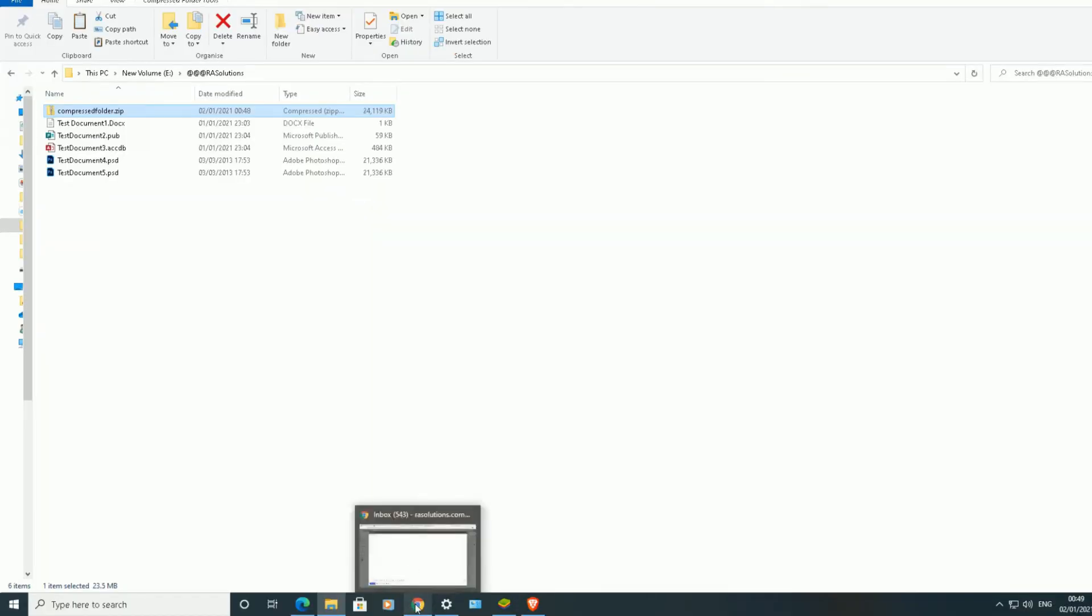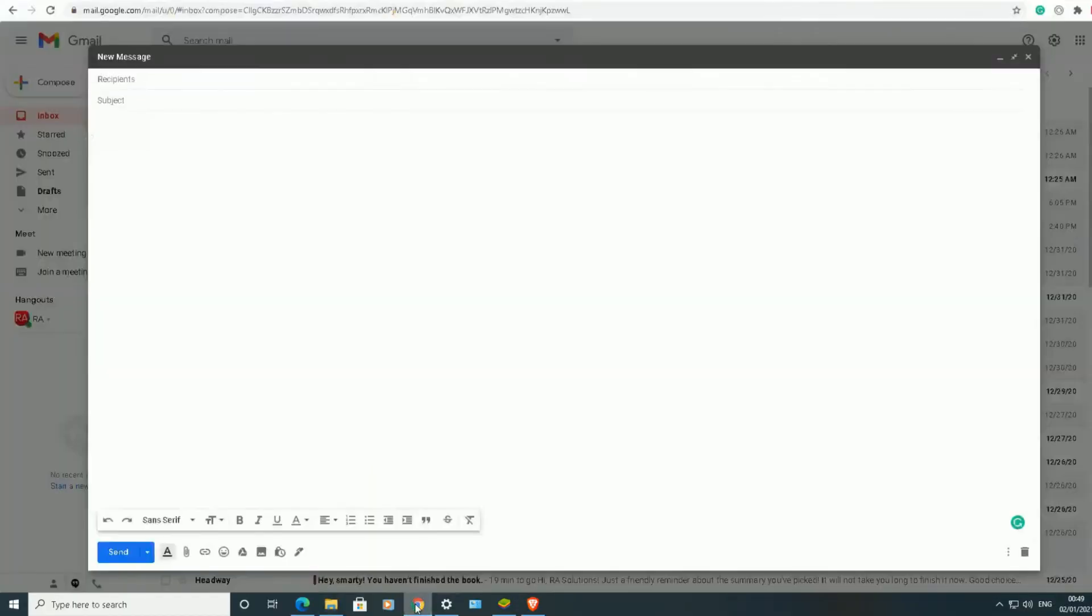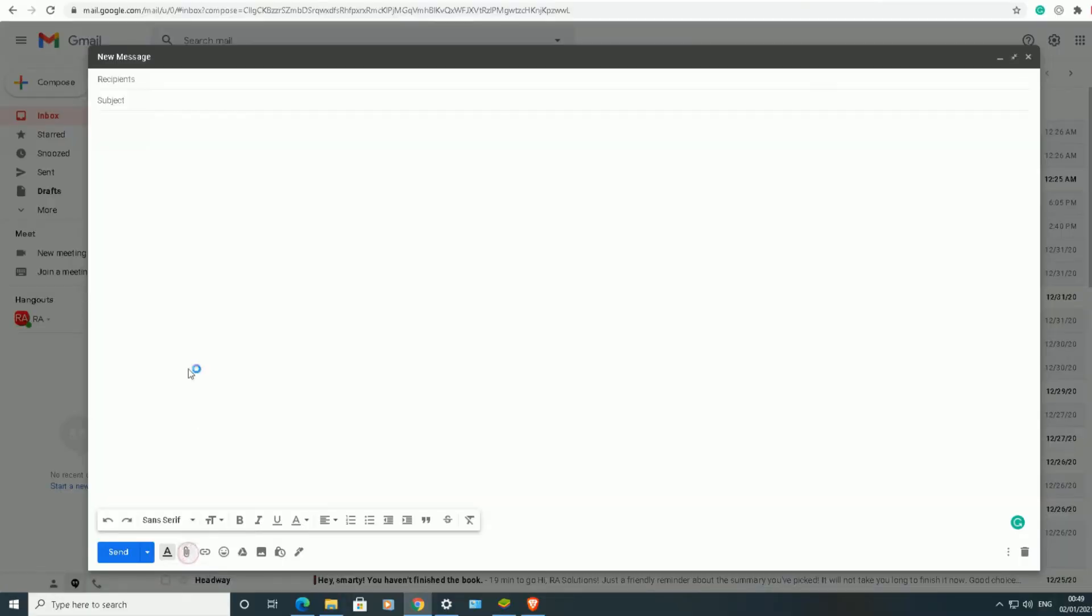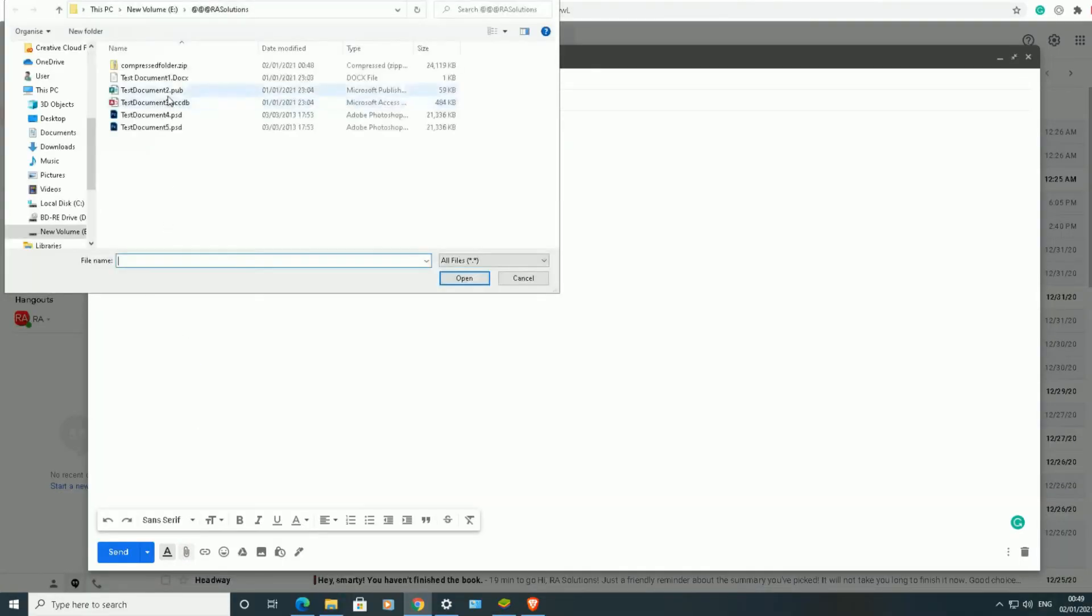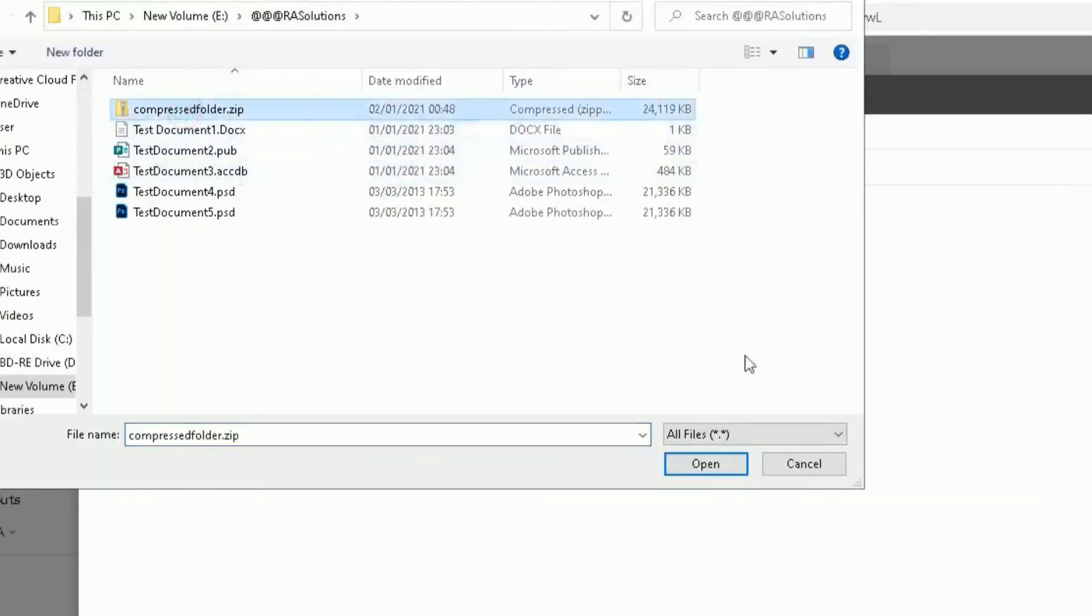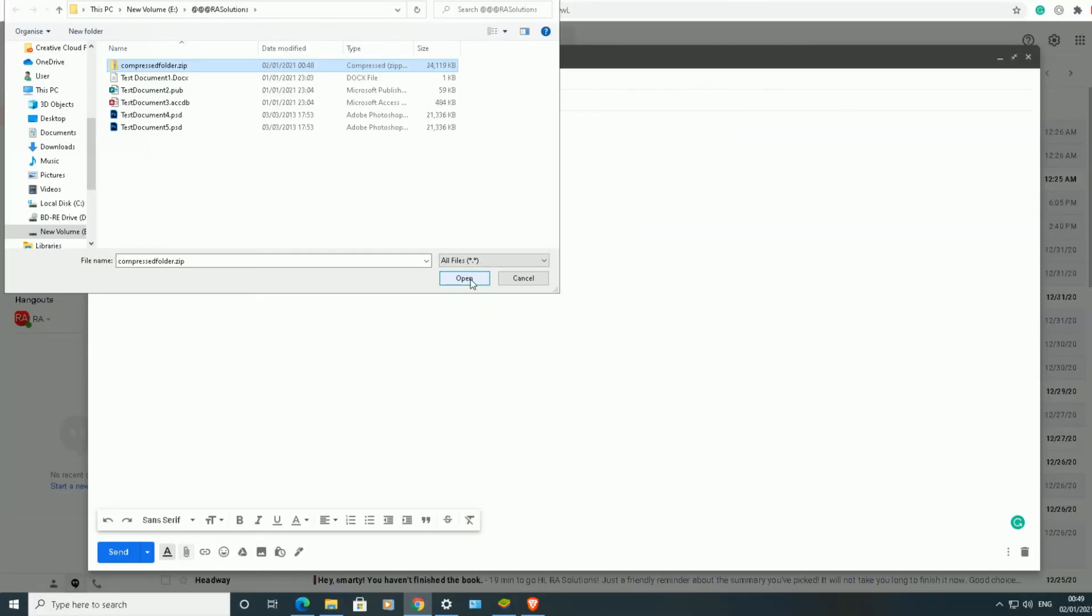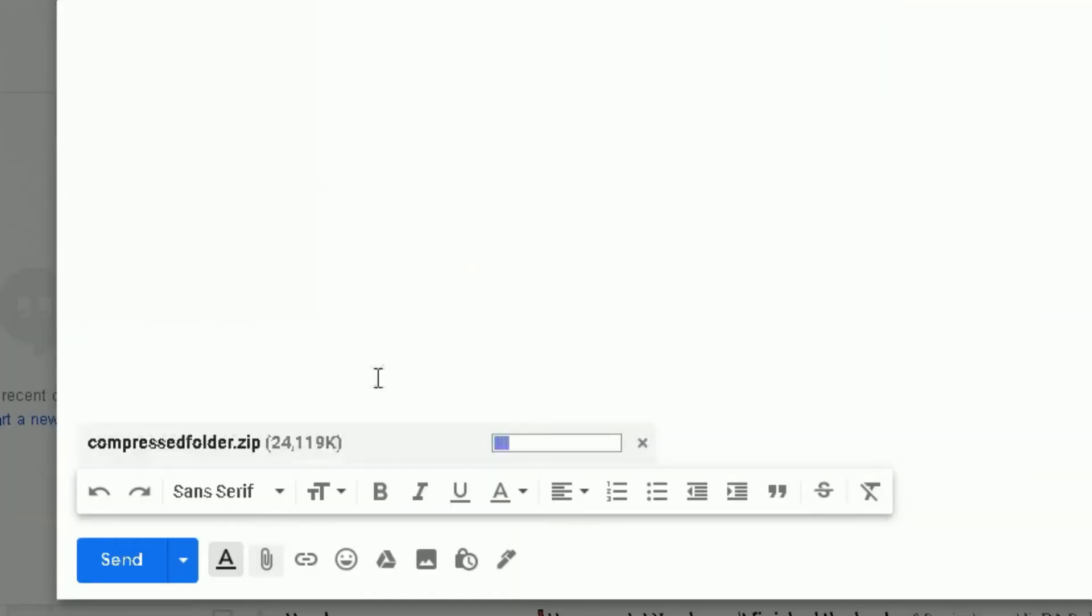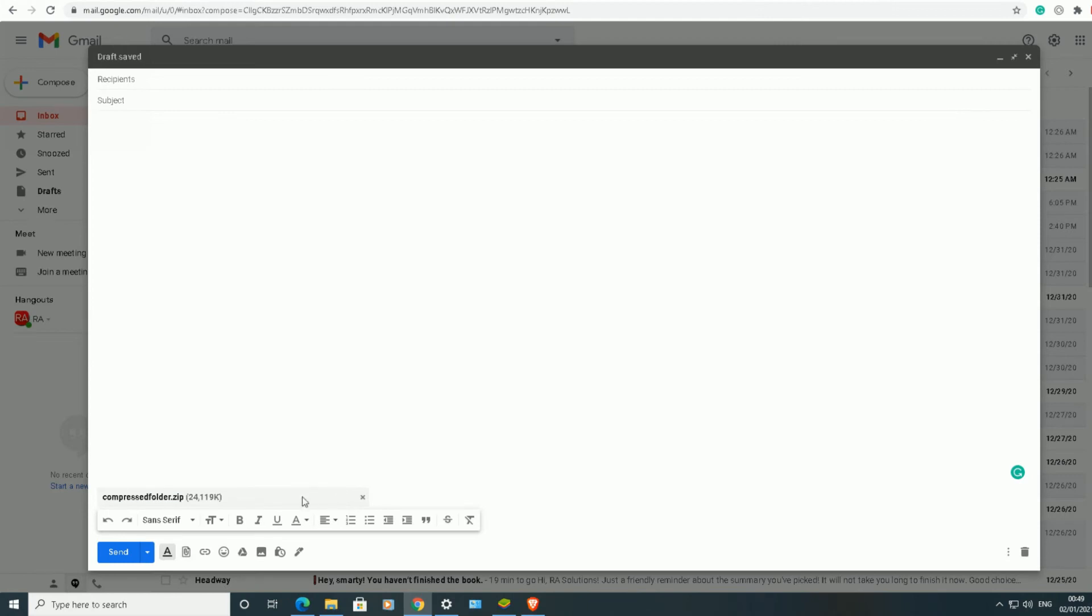So if I go back onto my Google Chrome browser here, click on Attach Files. Choose my file, compressed folders, 23.5 megabytes. Gmail should allow this to go through. Click on Open. And what it's doing now, it's attaching this folder or this file now to my Gmail account. There you go, it's been attached.